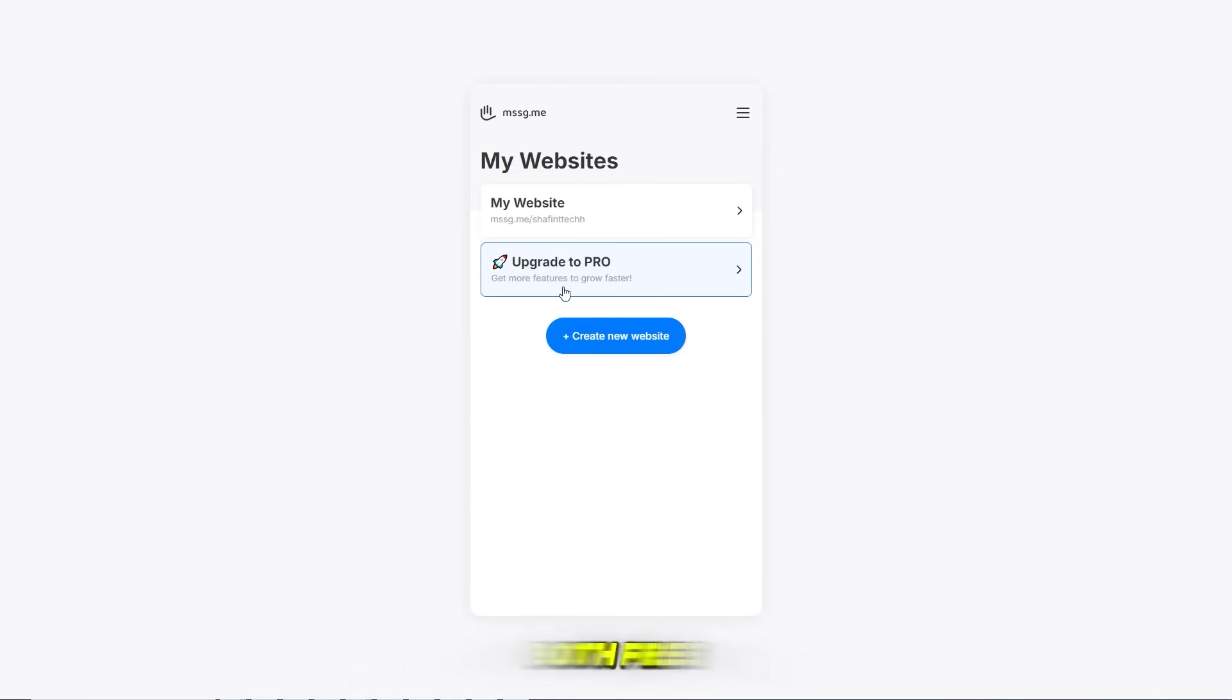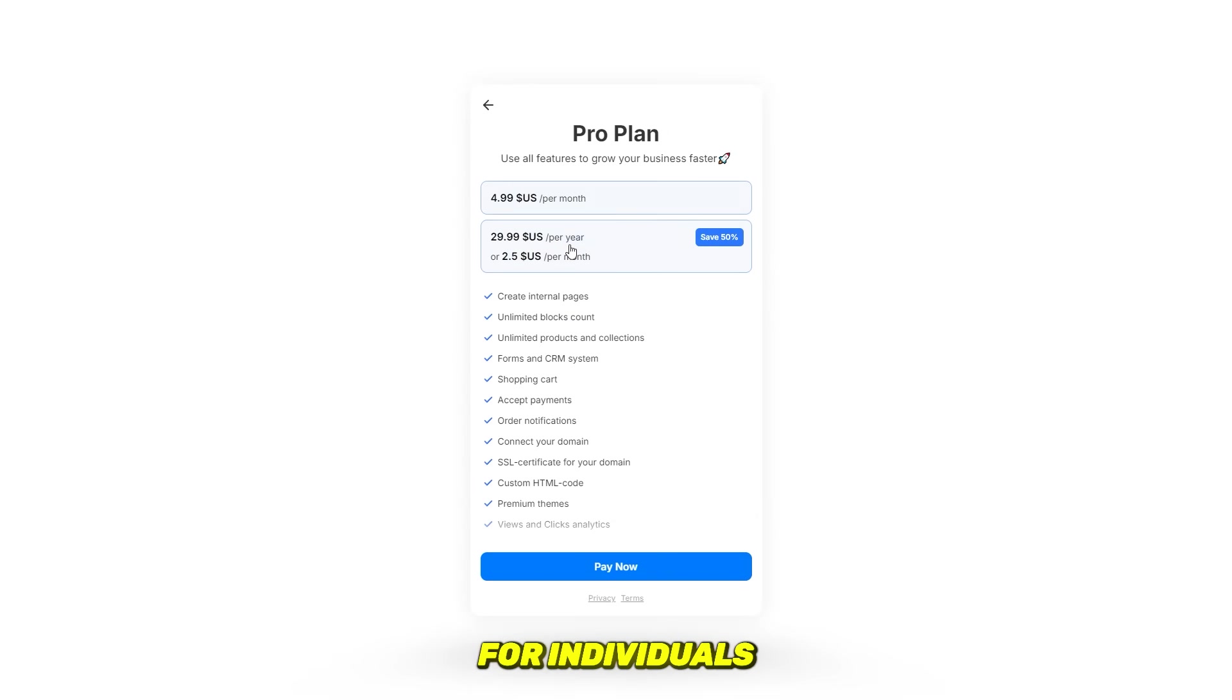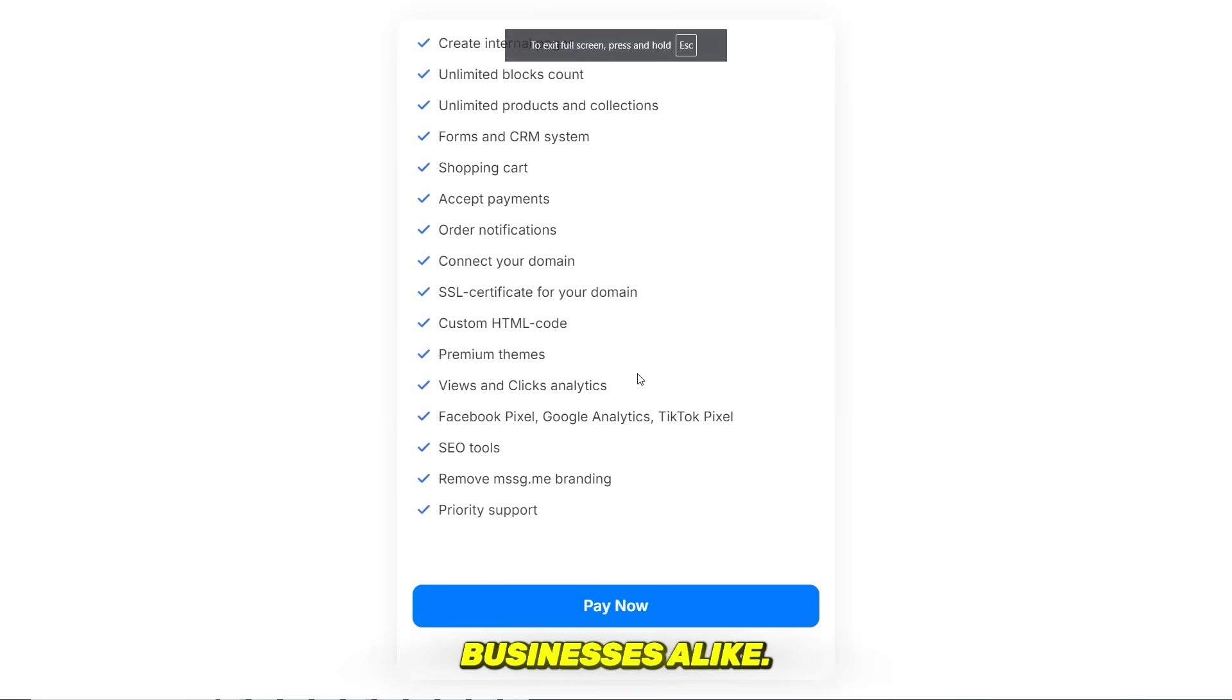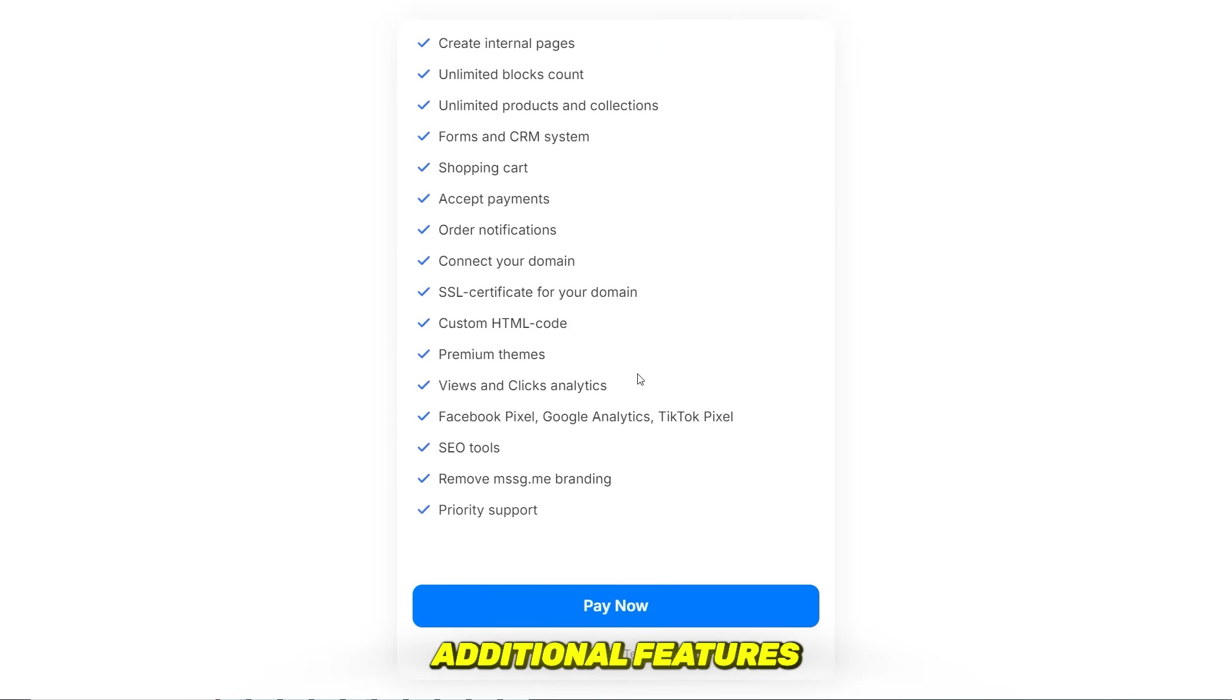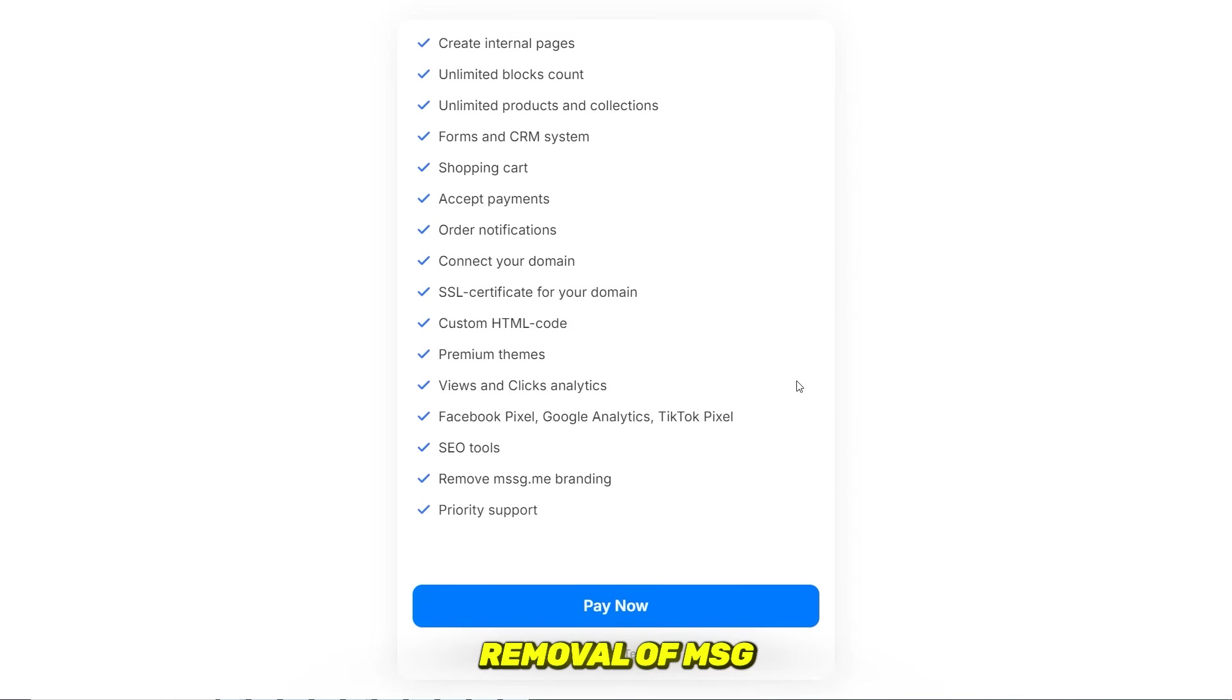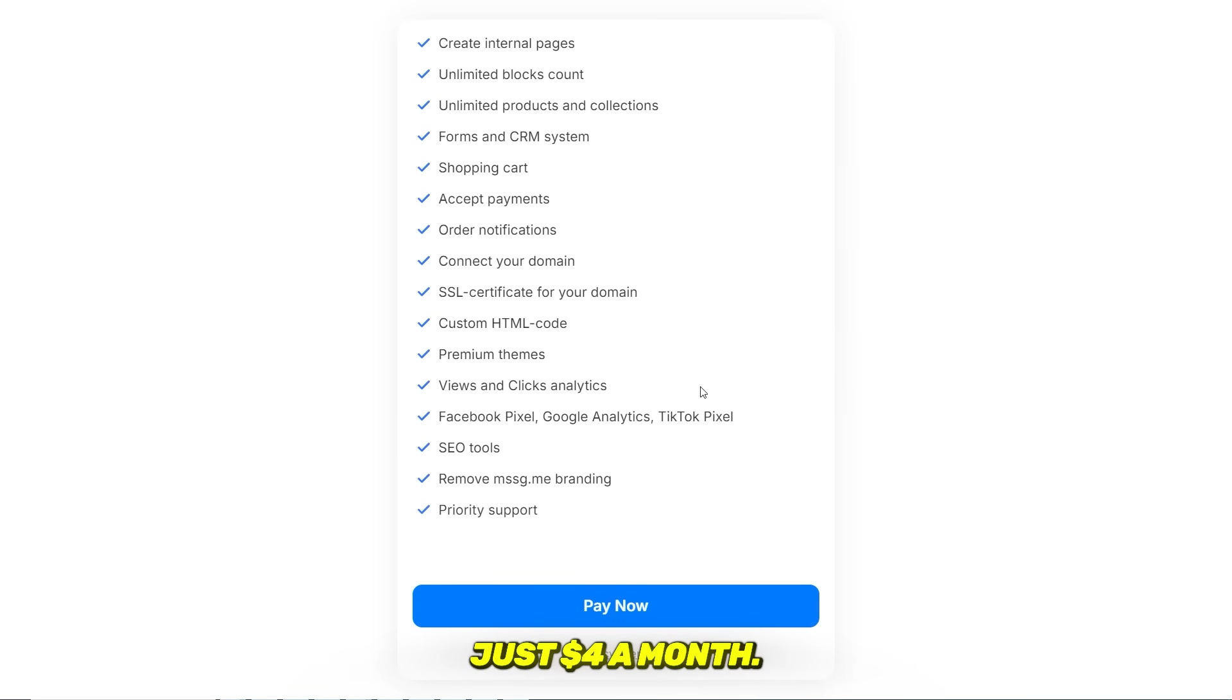The pro version provides additional features such as custom links, advanced analytics, and the removal of mssg.me branding, starting at just $4 a month. And that's how easy it is to create a fully customized website using mssg.me with all the powerful features and customization options.